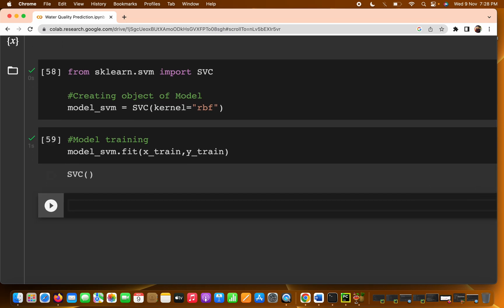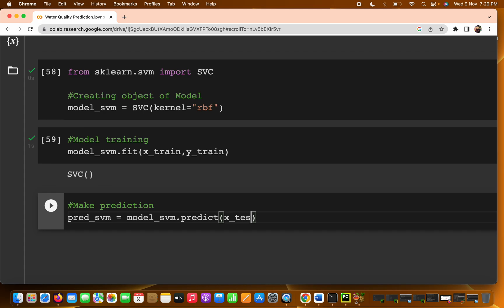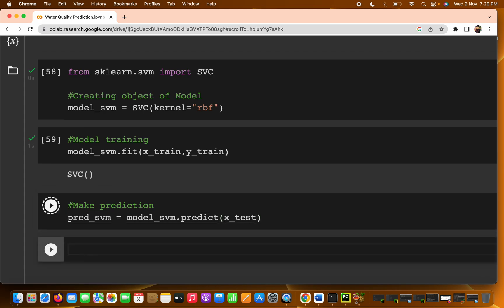Now we move to the prediction part, which is straightforward. Write predict_svm = model_svm.predict(X_test). This will generate the predicted values on the test set.